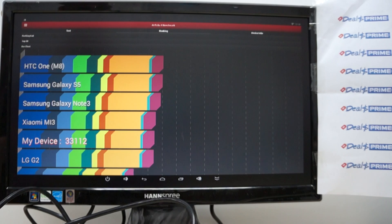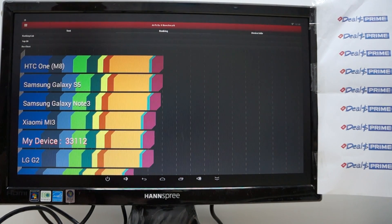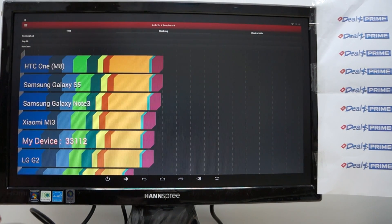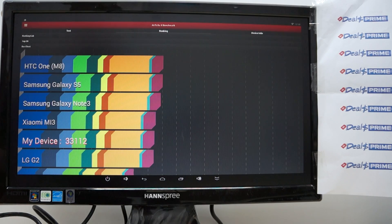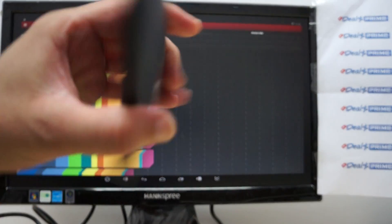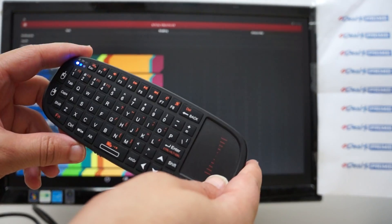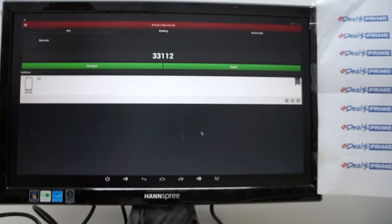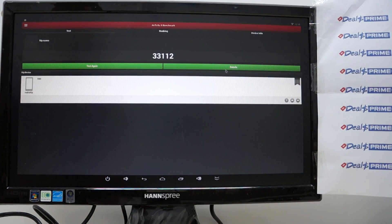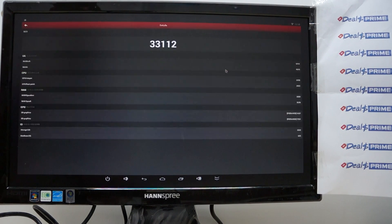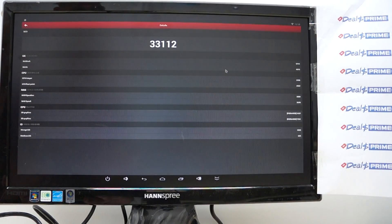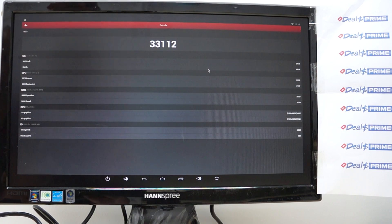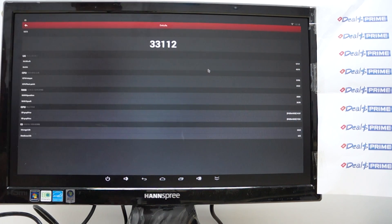So without further ado let's check out the results. Now I'm actually using the i10 keyboard mouse air mouse and it's also like there should be like a similar model inside of our dealsprime description so you can bundle the Beelink with this keyboard mouse.